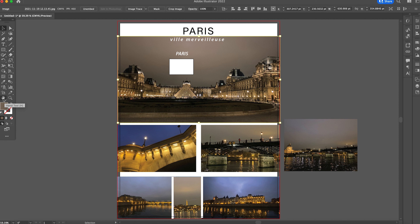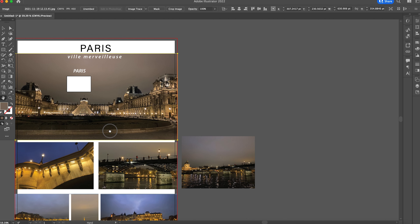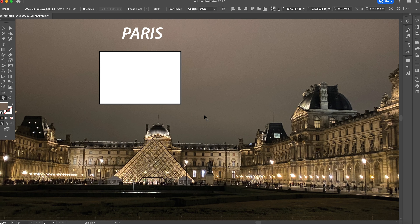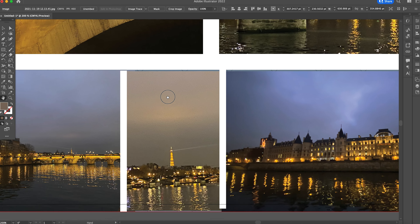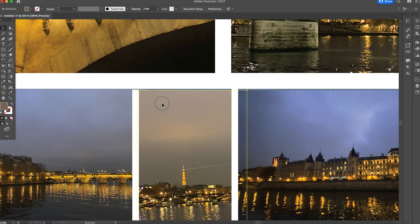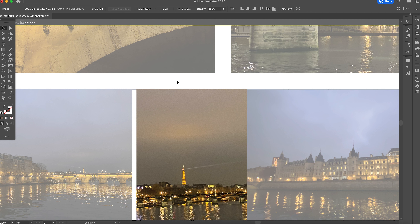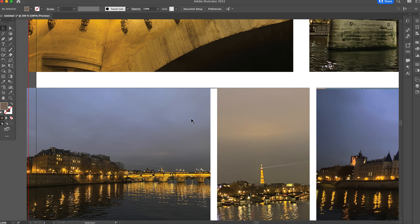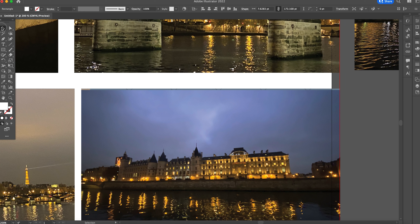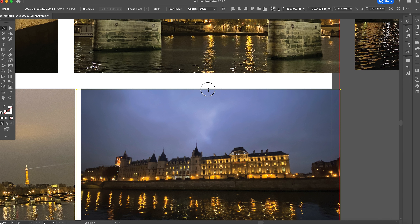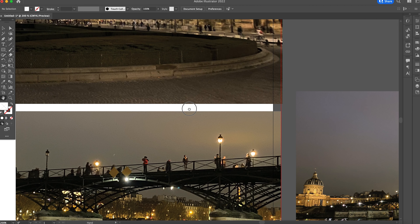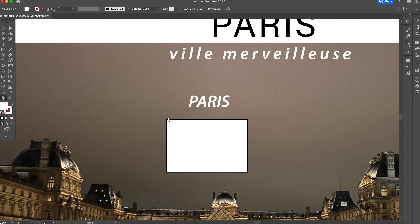The Hand Tool allows you to pan your artboard. For example, zoom in with Command+Plus, then press H to activate the Hand Tool and drag to navigate around your artwork. You can get close to details, make edits, then press H again and continue. This lets you go to every little detail of your art by simply dragging around with the Hand Tool — it's really helpful for detailed work.